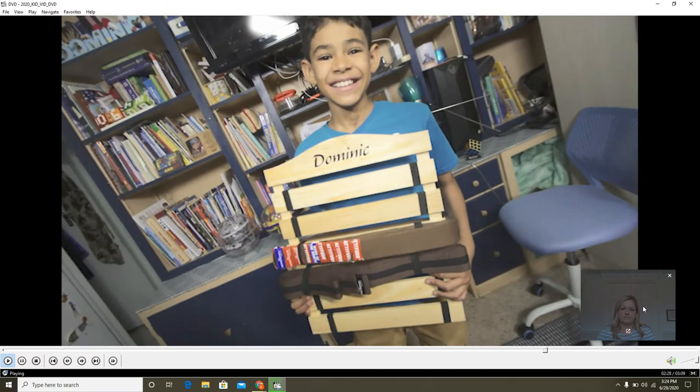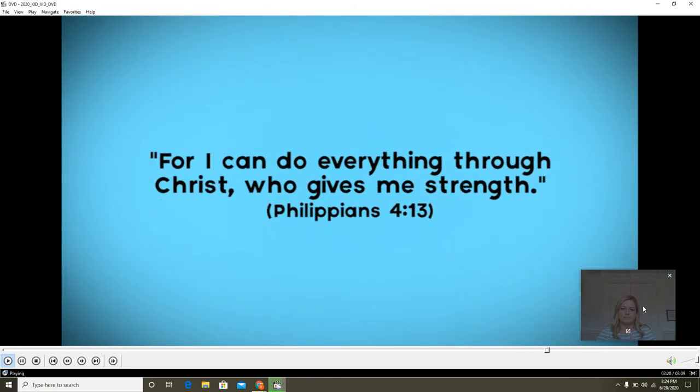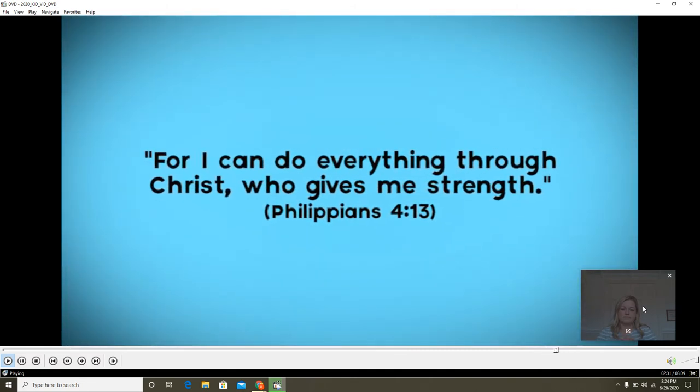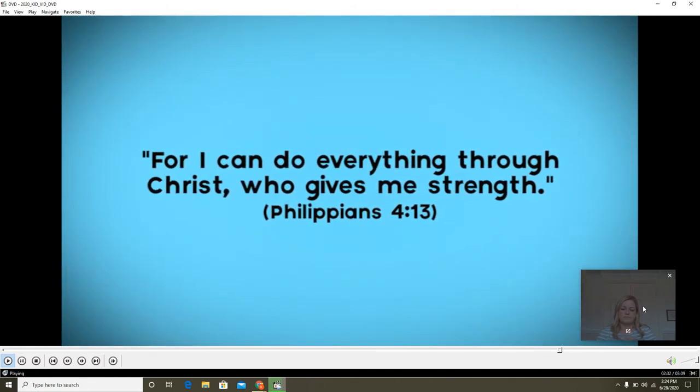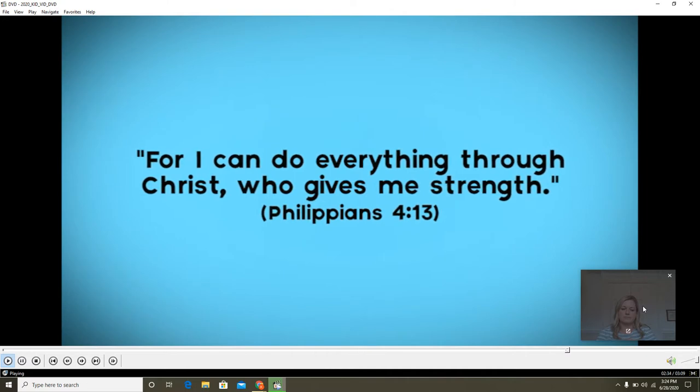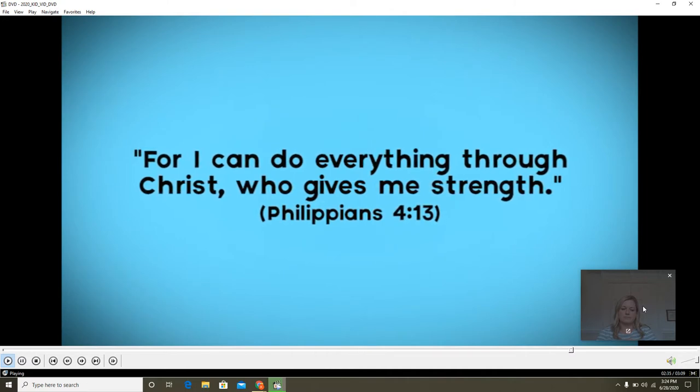In the Bible, in the book of Philippians, chapter 4, verse 13, it says, For I can do everything through Christ who gives me strength.